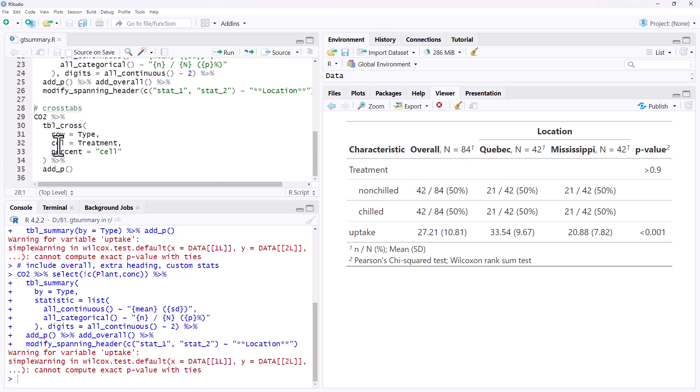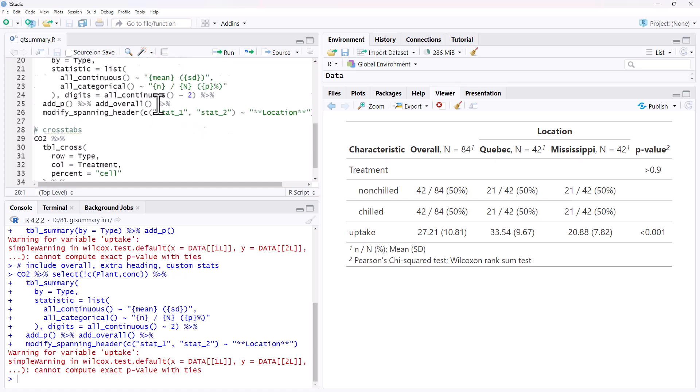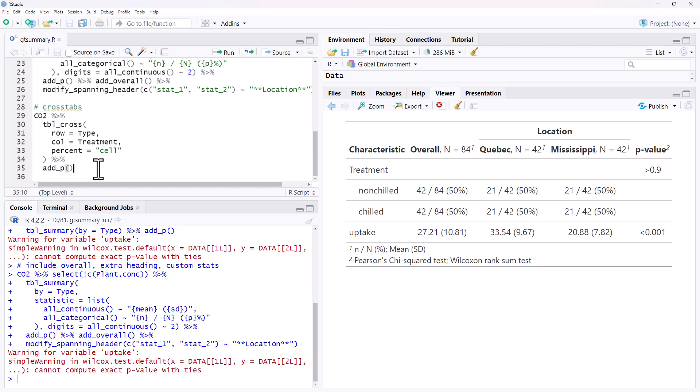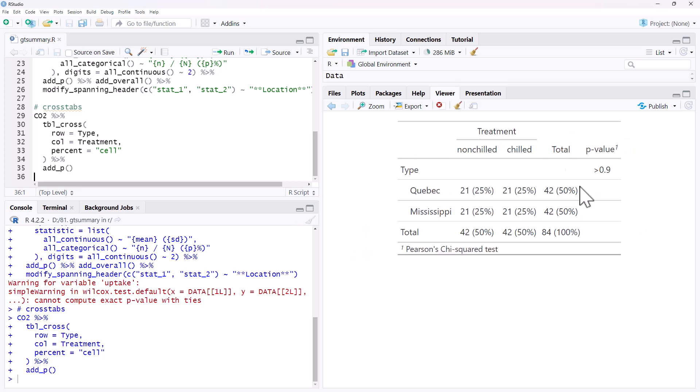Last thing we're going to do is just a cross tab. We can kind of see already a cross tab, but if we just want to do a cross tab, we could have done that and just selected only our two categorical variables, but we can also use tbl_cross. We can specify our rows and our columns. And again, if we want, we can add the p-value on the end. So we run that. We get the nicely presented cross tab between the two different categorical variables.